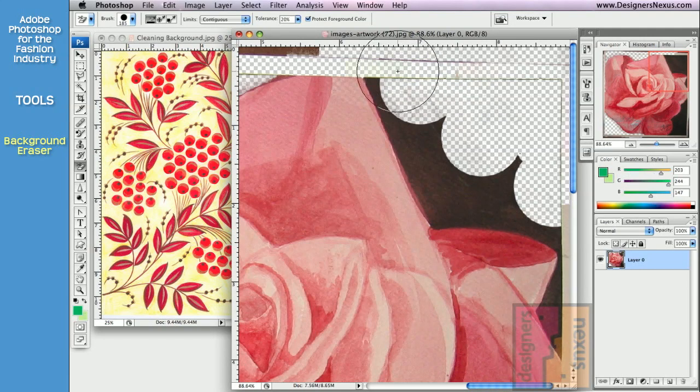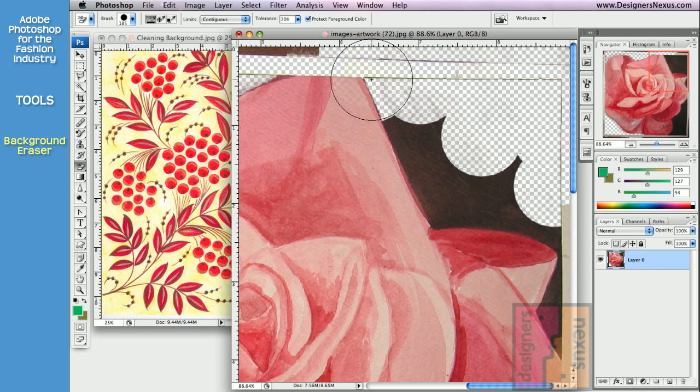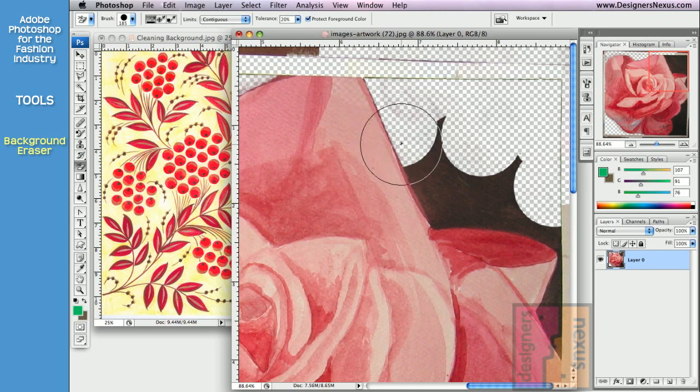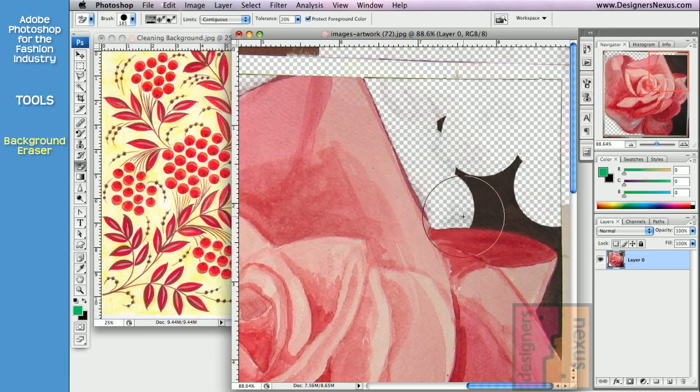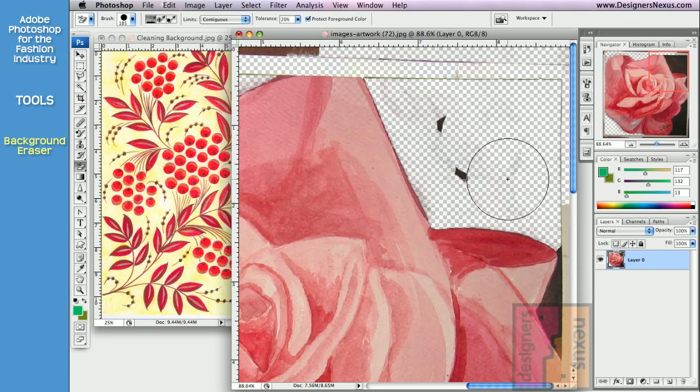So even when brush edges go over the neighboring colors, they will remain unchanged, as long as the crosshair point doesn't touch the areas you want to preserve.